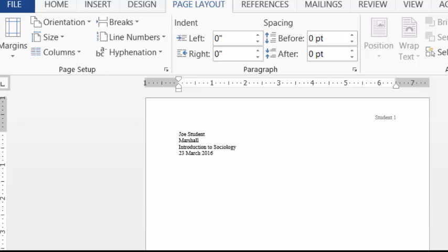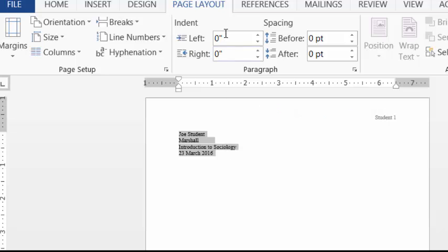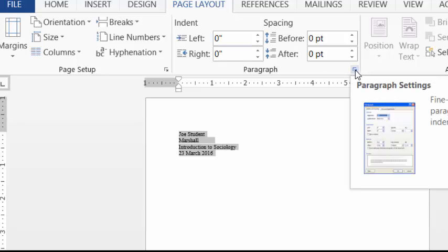Now notice that this is single spaced. We do want everything in our paper to be double spaced uniformly with no extra spaces between. So now is a good time to set that up. I'm going to highlight this information. I'm going to select page layout from the top if it's not already selected. And I'm going to click the little thing here that says paragraph settings.